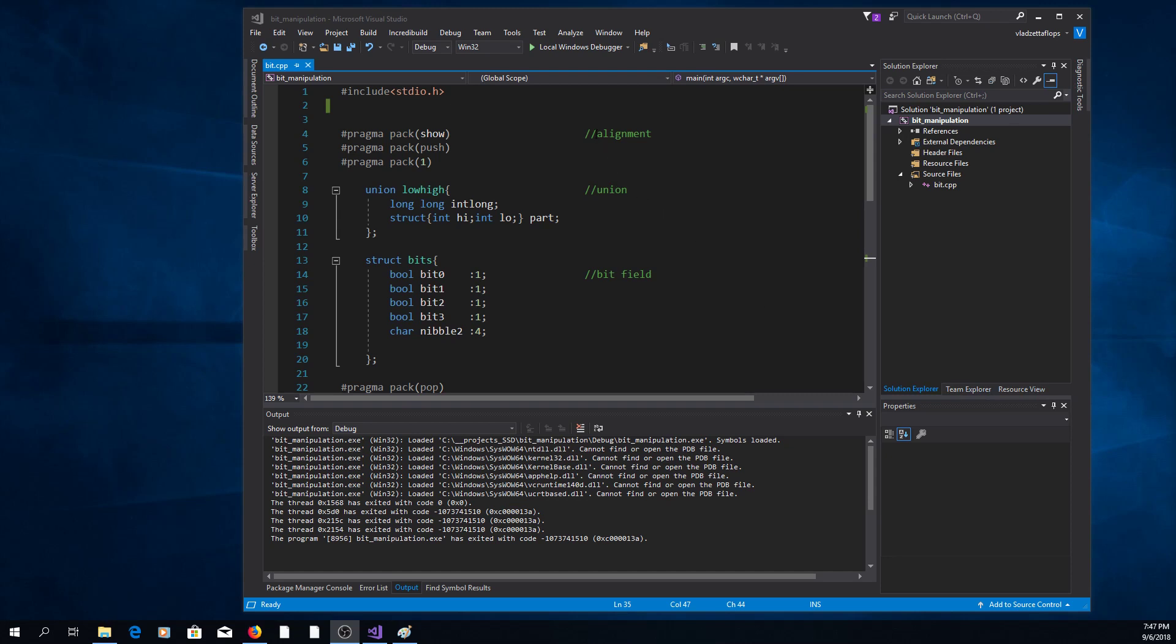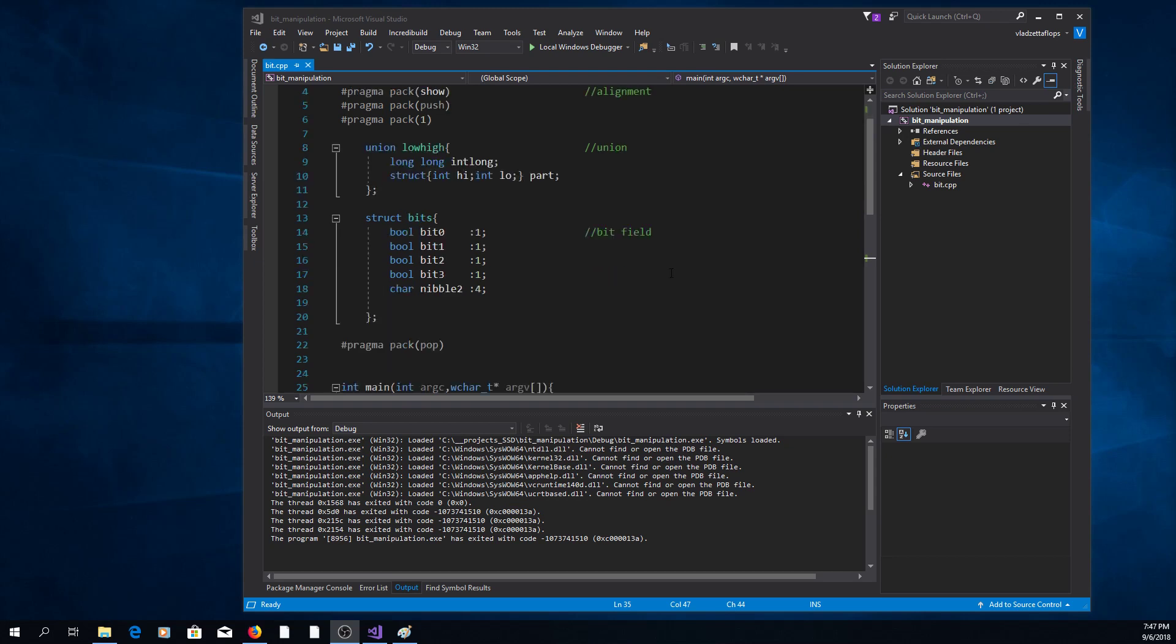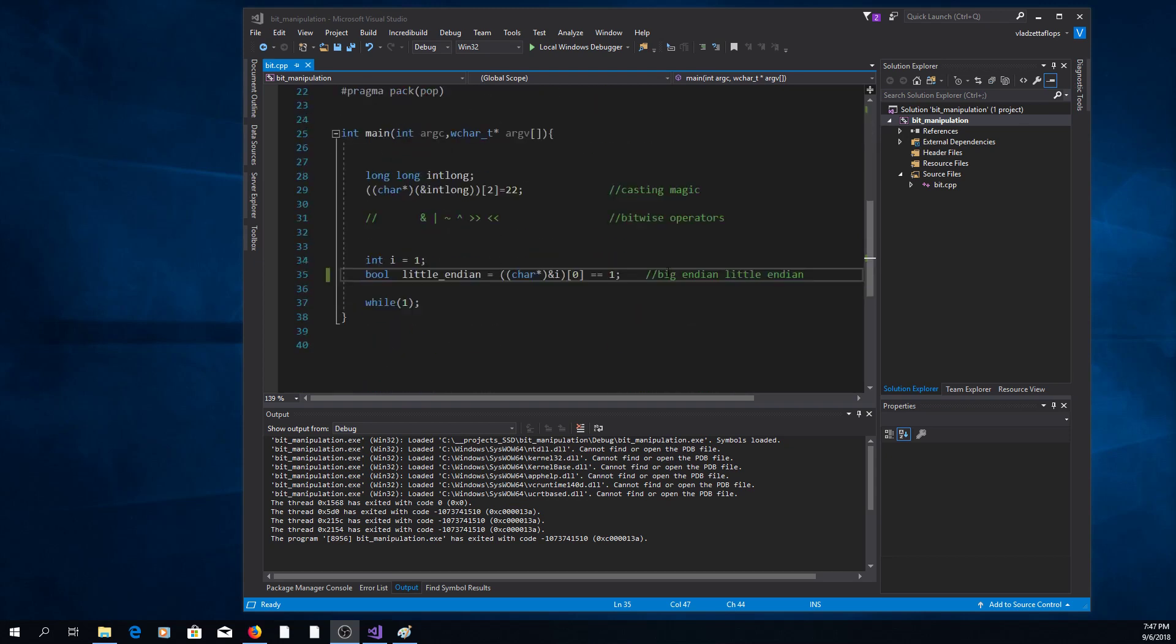You can do these manipulations by selecting an alignment, creating a union, specifying bitfield, by casting, by using bitwise operators, and you can check for big or little endianness of the machine.